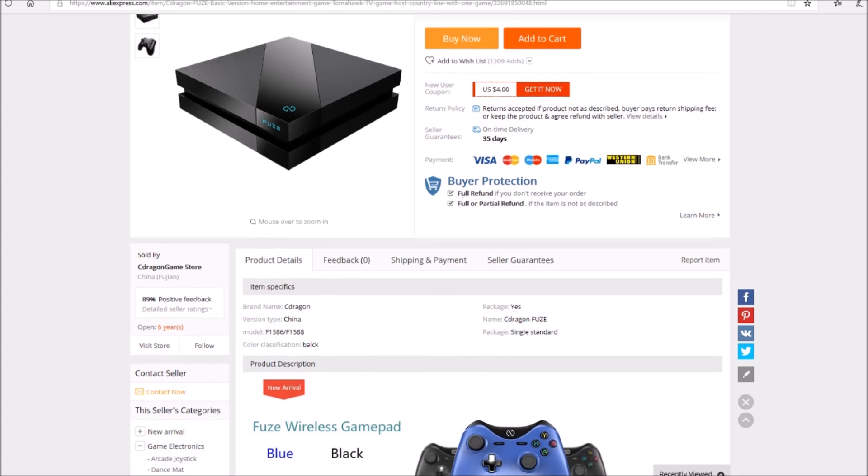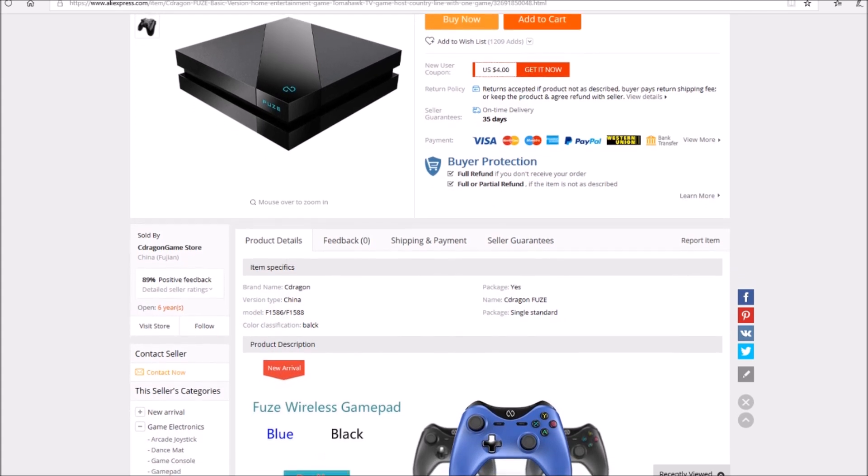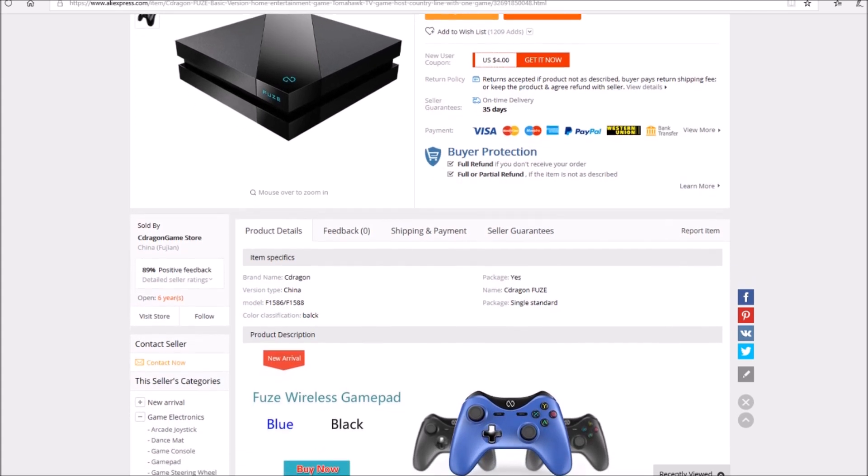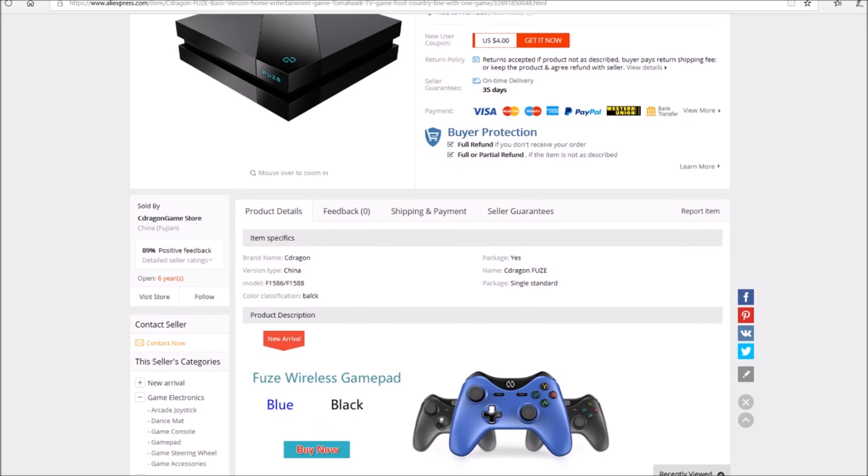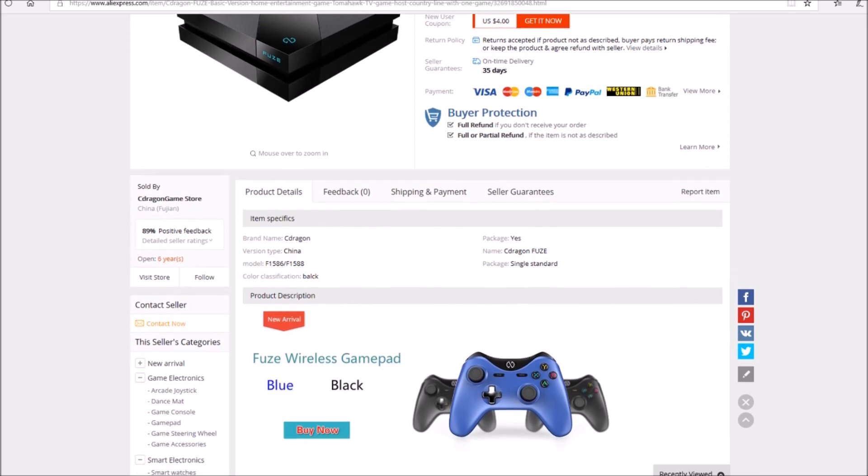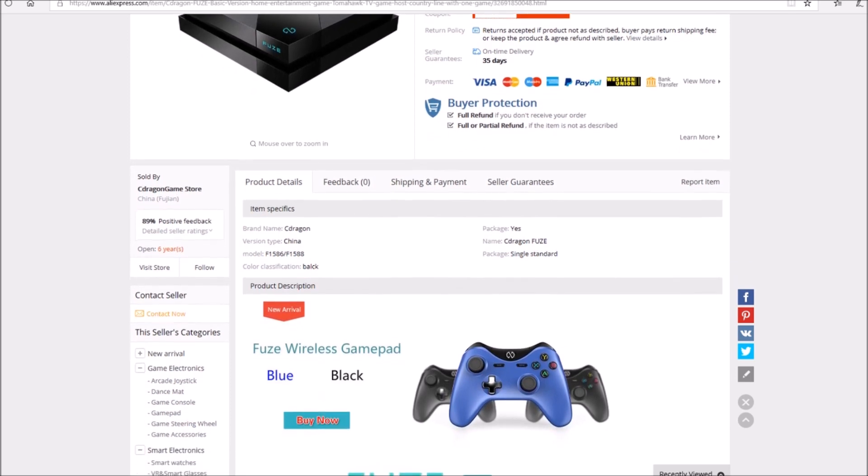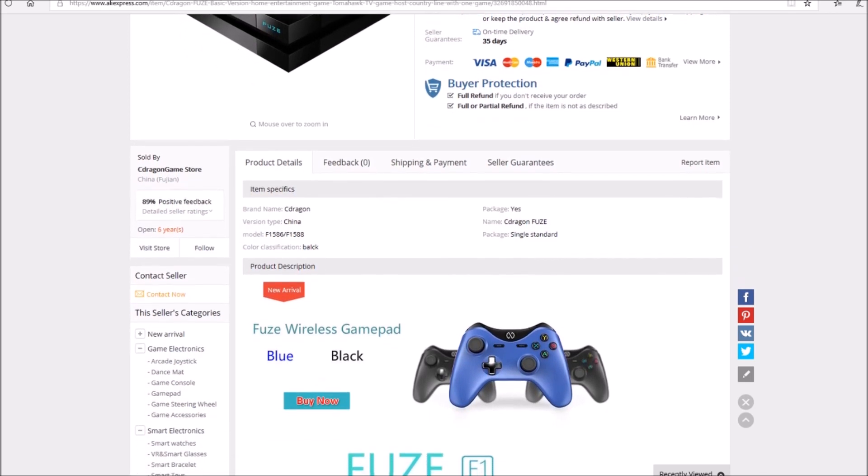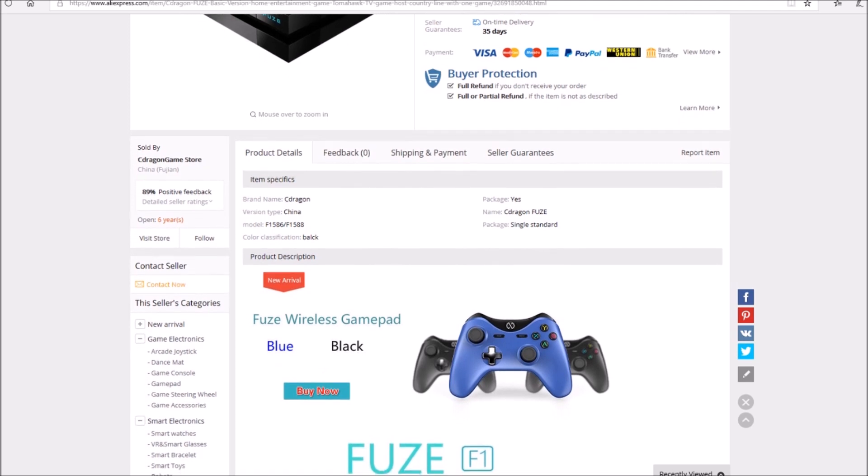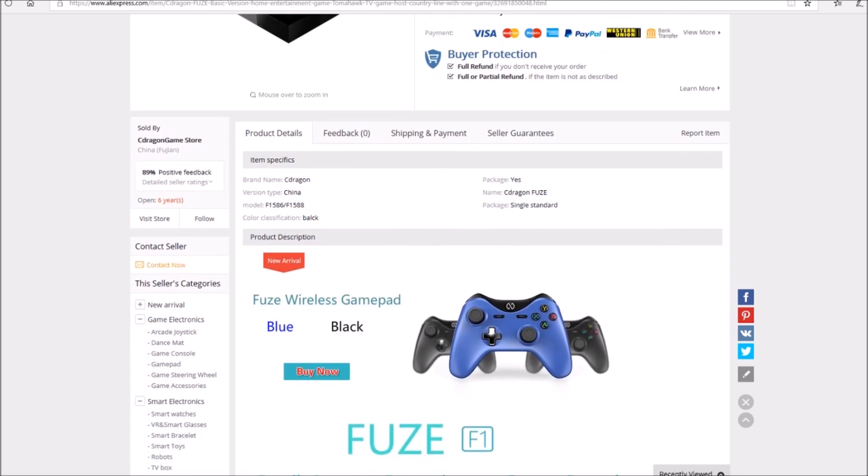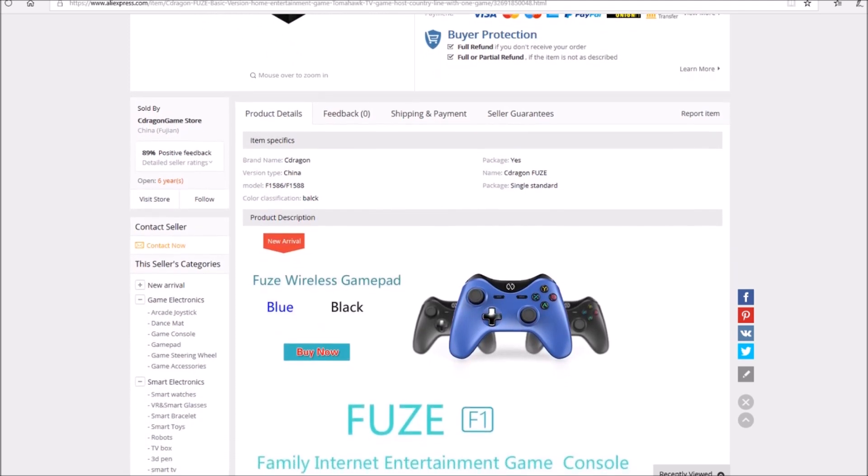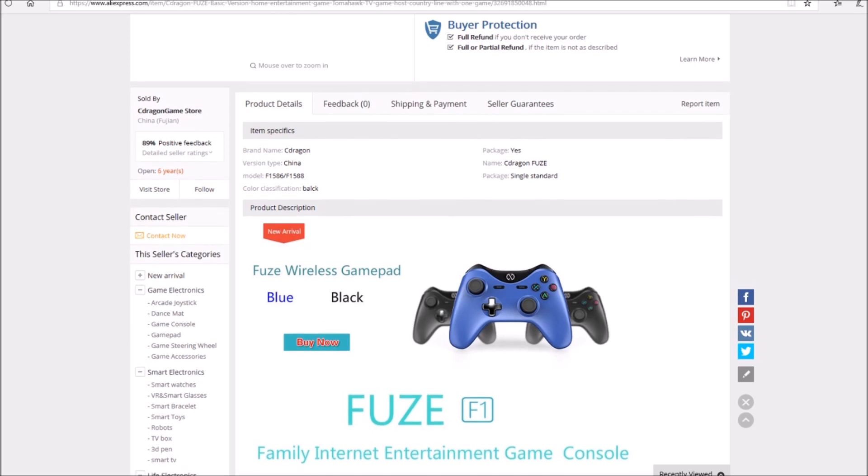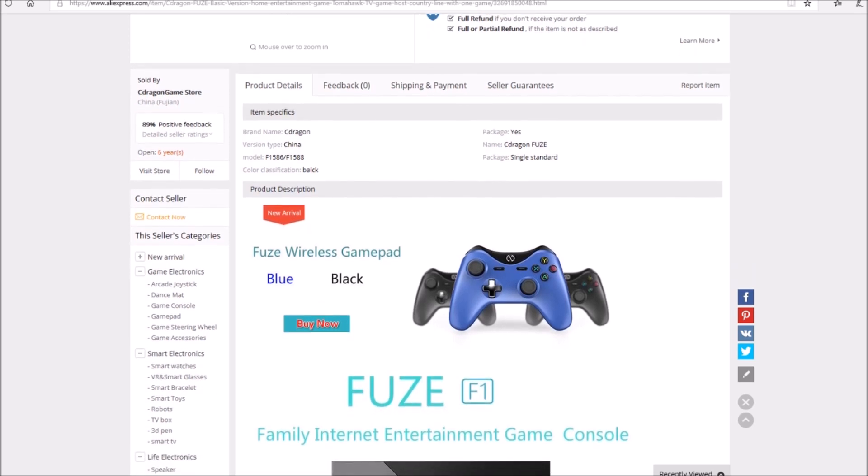Apparently Nintendo has contacted Soldier Boy over these consoles and who knows what will be next. I wouldn't be surprised if they slapped a cease and desist on his ass. These consoles were sold on Alibaba a couple months ago prior to him slapping his name on them.